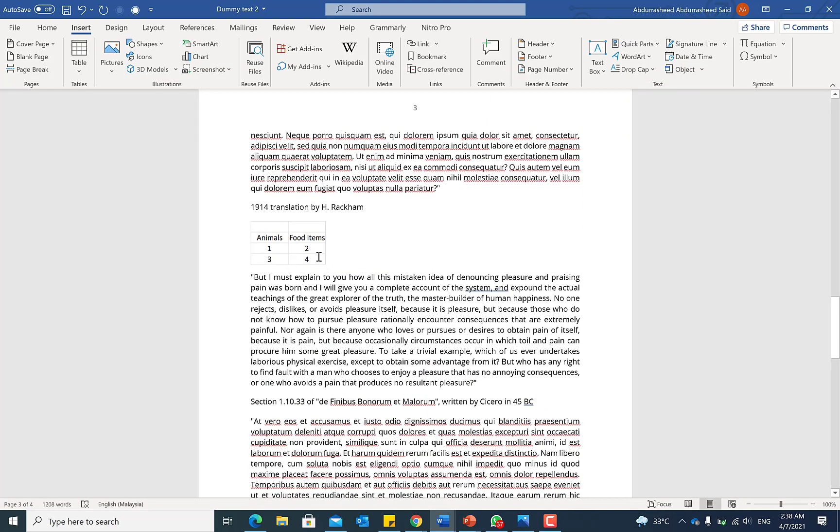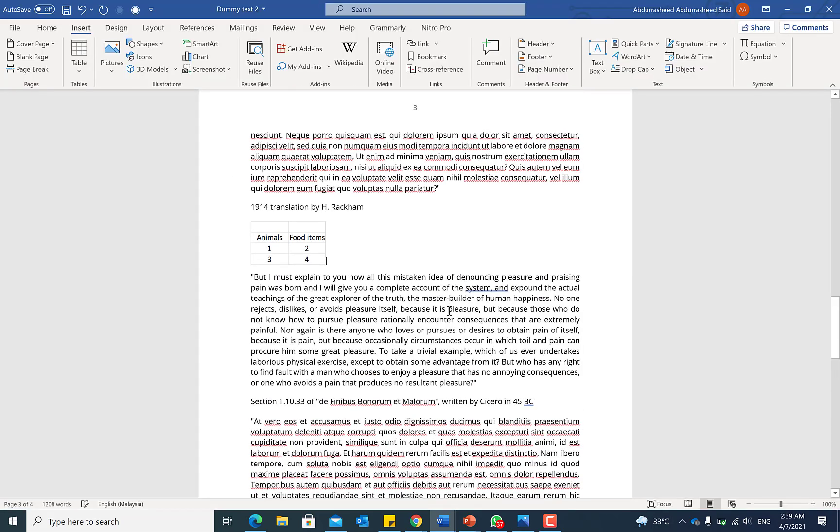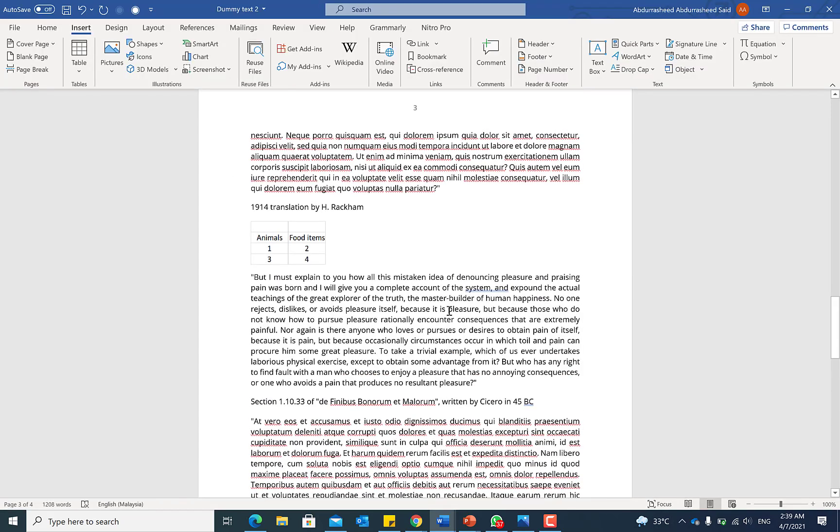Anytime you want to make any changes you can always double click and it will bring it back. When you make changes and you hit out it's going to remain in that particular document. It's a very useful and handy feature to know so that you don't have to always be referring back to Microsoft Excel for your tables and your data management.